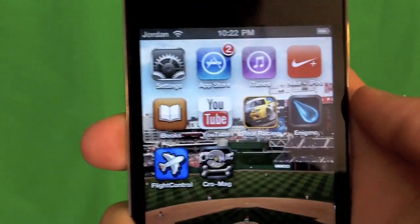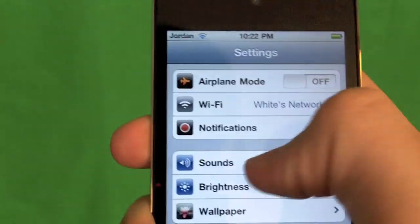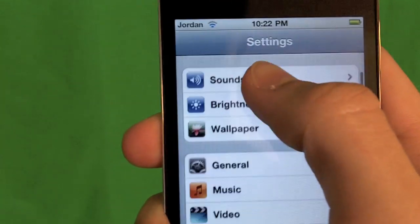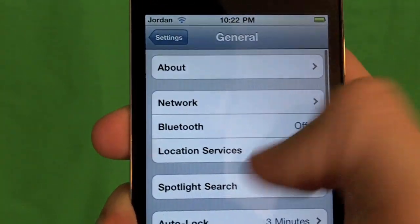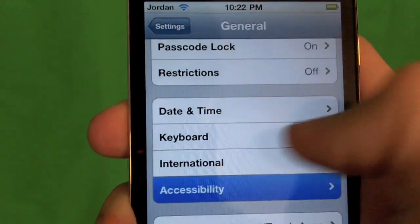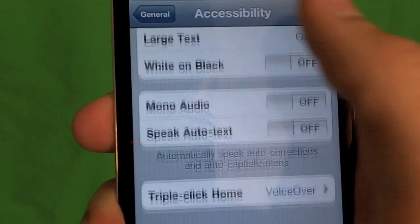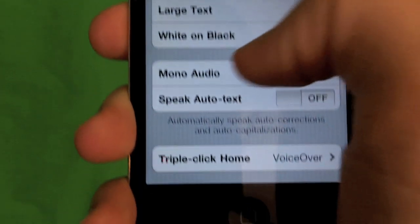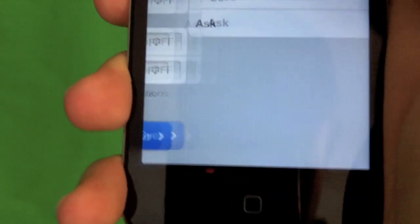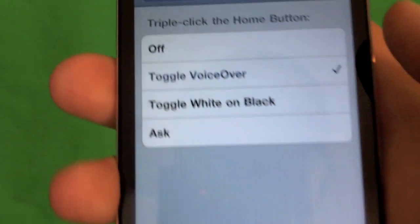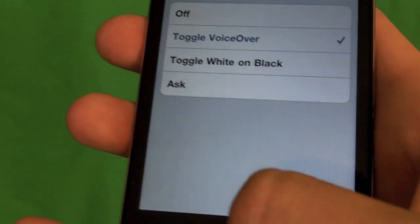To get to this hidden feature on your iPhone, the first thing you need to do is go to Settings, then go to General, then go down to Accessibility, then go to Triple Click Home, and make sure Toggle VoiceOver is selected.